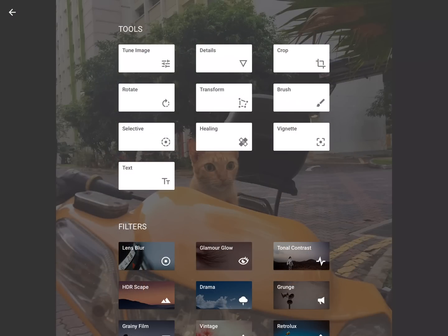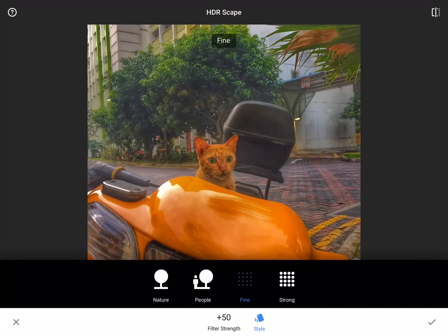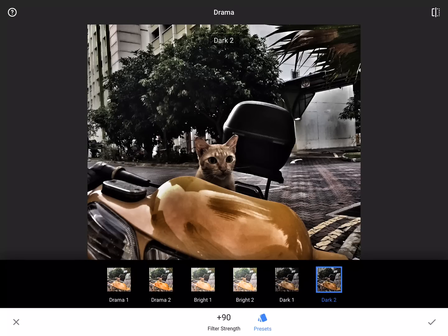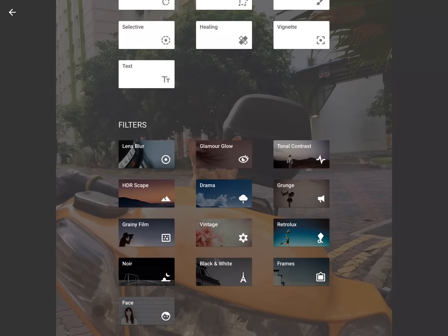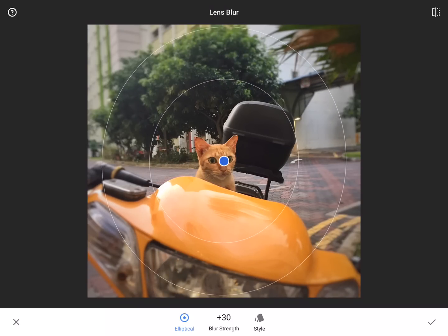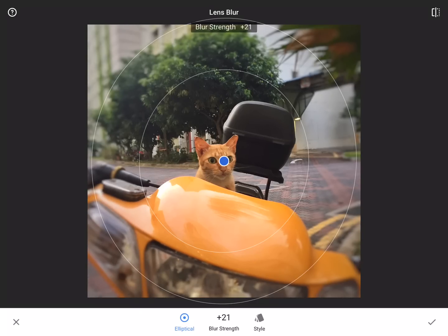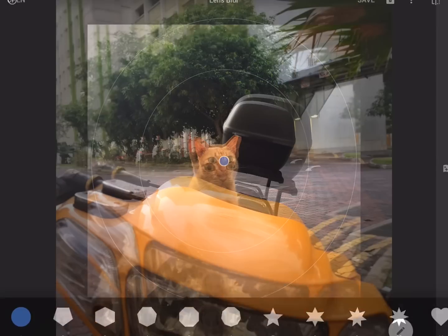Now we're going to go into the filters that I really enjoy. There are some awesome ones here. For HDR, you can see it'll give you a certain example — like if you wanted strong, fine, or nature. I really don't like HDR. For drama, here are some different options. You can also change how strong your filter is just by moving your index finger left to right. The two that I tend to use a lot are lens blur — it's exactly what it sounds like. You can adjust how big your blur is and the blur strength. I don't want it to be too overpowering — just subtle, maybe around there. There are also different shapes you can choose. I'm going to keep it as a circle and hit the check to save my lens blur.